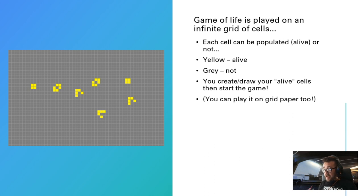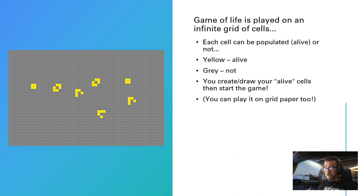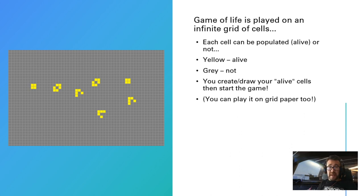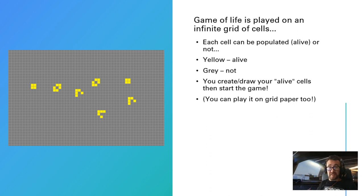You create your cells, hit start, and off it goes. You can play it on paper, by the way, if you haven't got a computer available. I have seen John Conway do it with coins where he's drawn a grid and put coins on it, or I've seen him even do it with peanuts where he eats the peanuts when they are no longer in the game. You could do that with Skittles or M&Ms or any sweets you want.